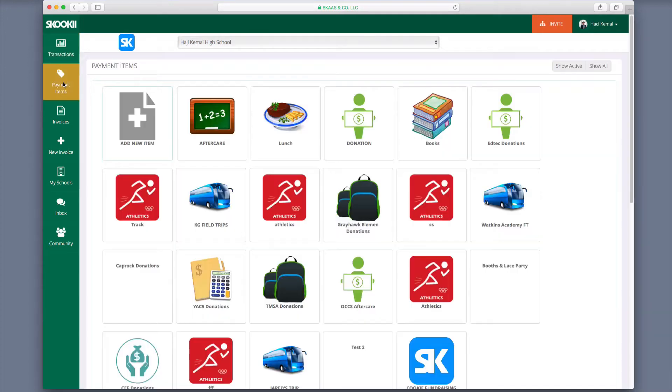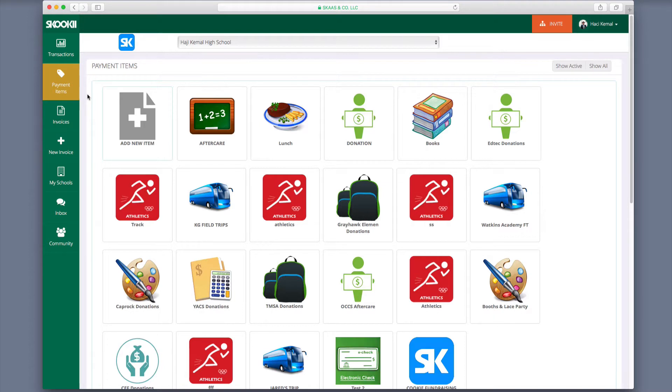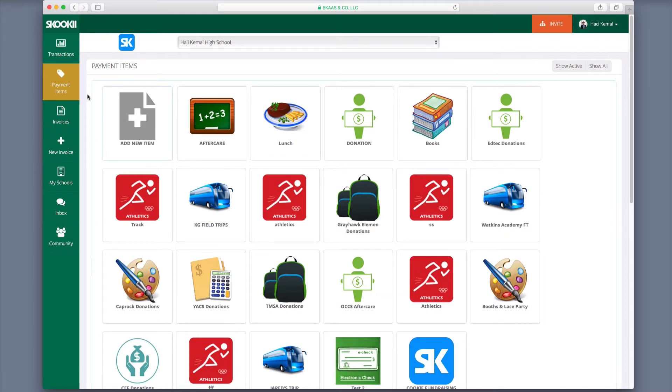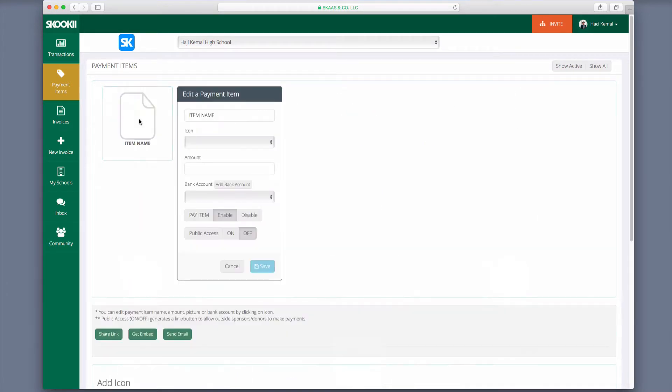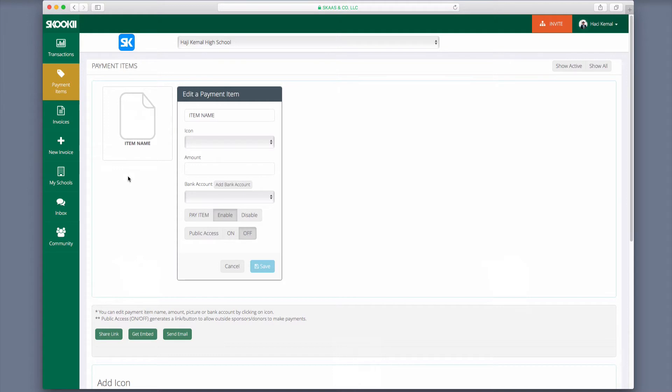Now we will take a look at payment items tab. Having your payment items list ready is recommended so you can set up and activate all parents to see and make payments. To add an item, click on the Add New Item button. Enter the requested information such as item name, amount, bank account, and click Save.